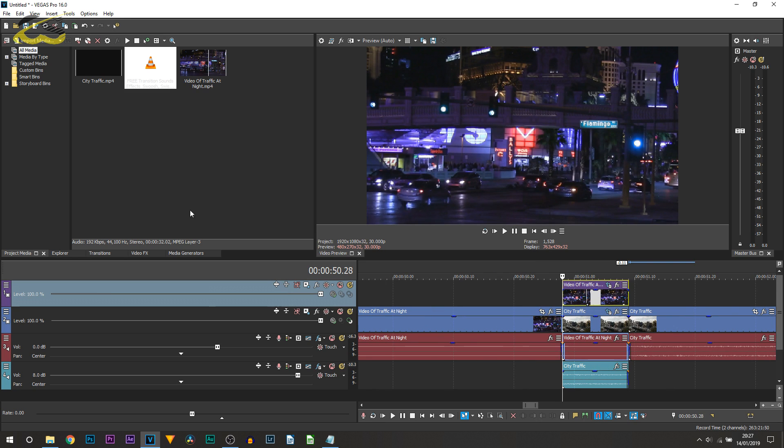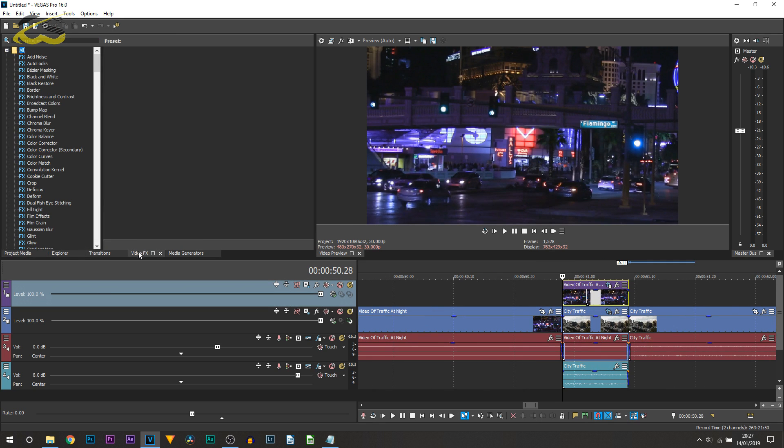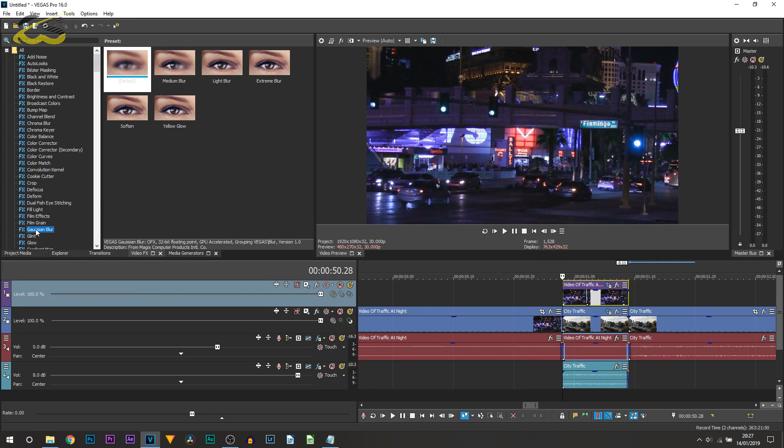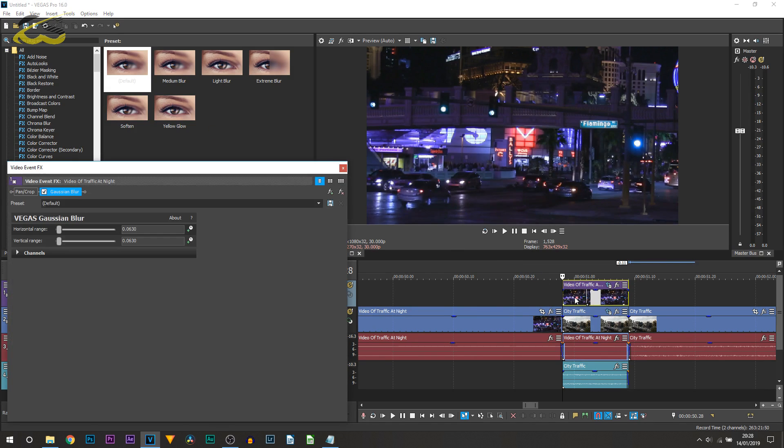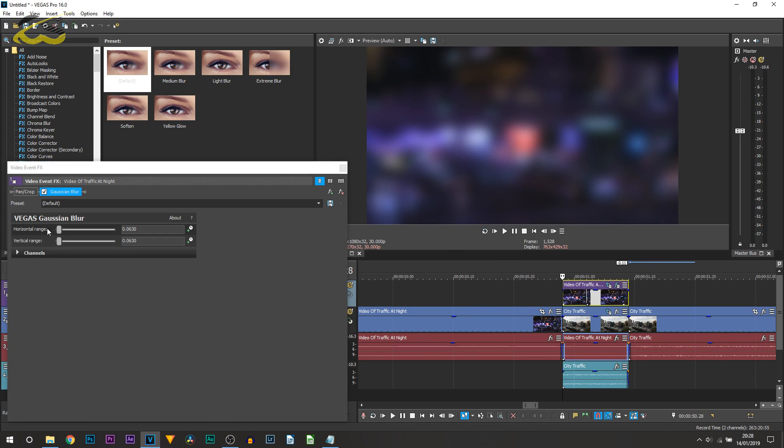We've got the motion, we just now need to add some video effects and the final sound effect. For this we're going to head over to video effects and go to Gaussian Blur.